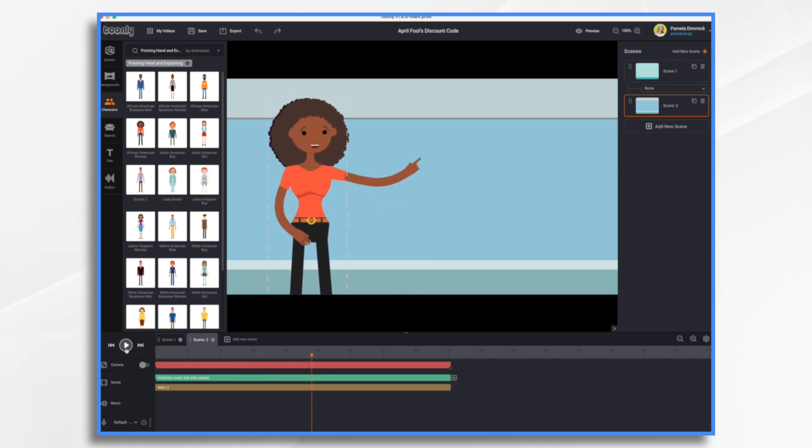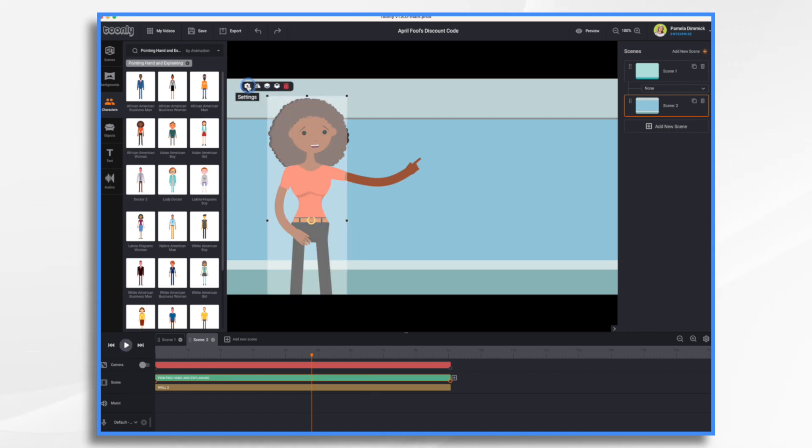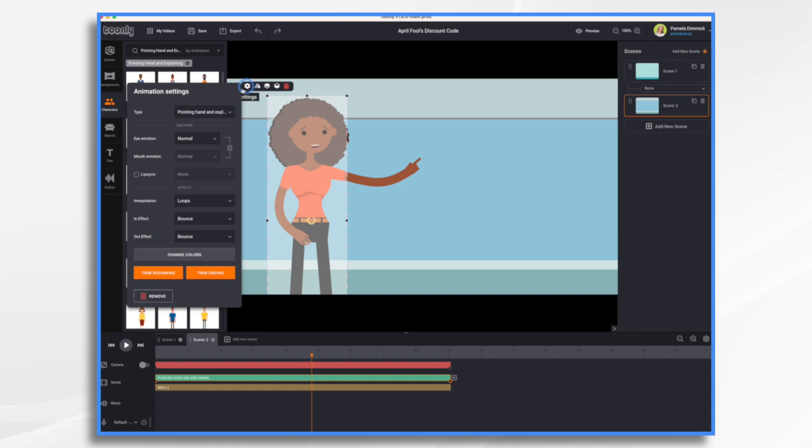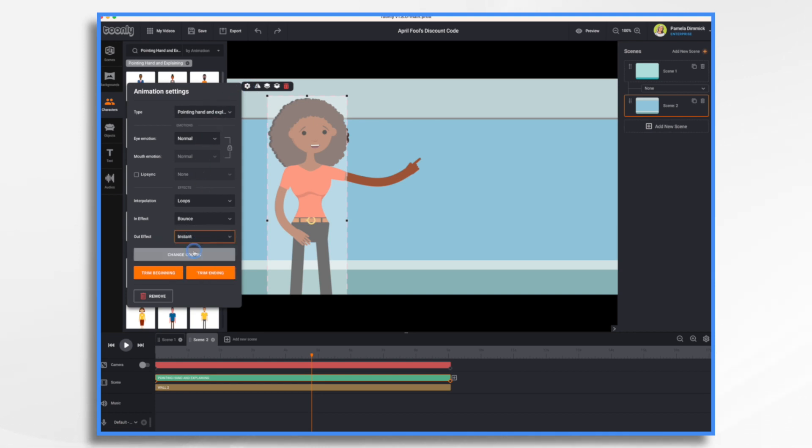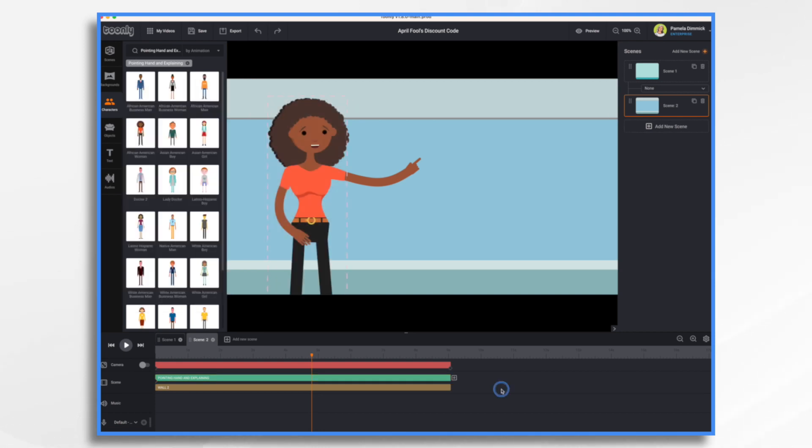I'm okay with her bouncing in, but I don't really want her to bounce out at the end. So I'm going to go to settings and for our out effect, let's just choose instant.